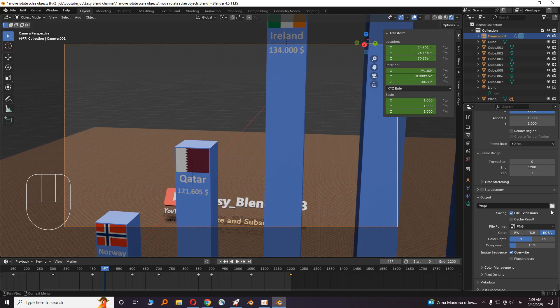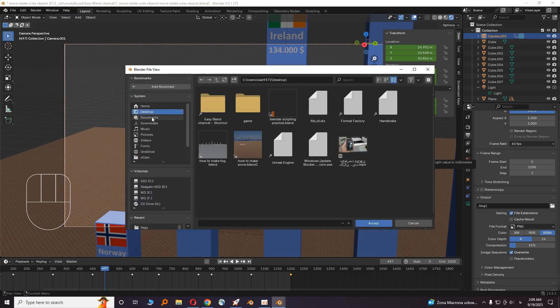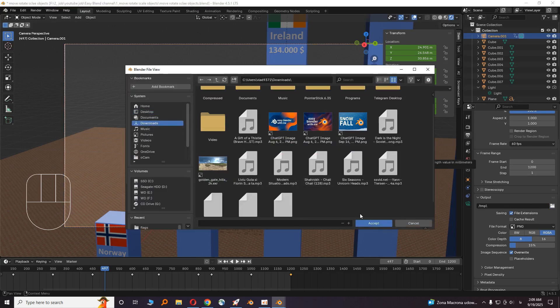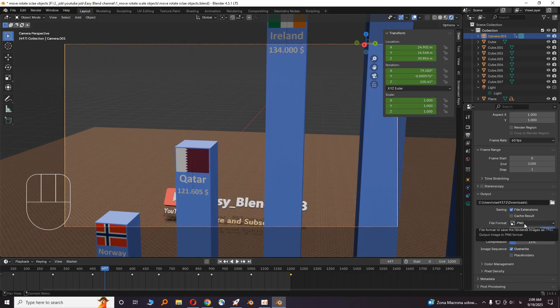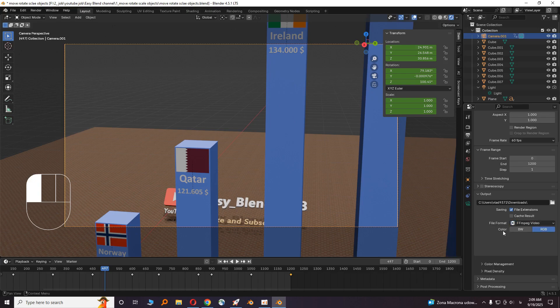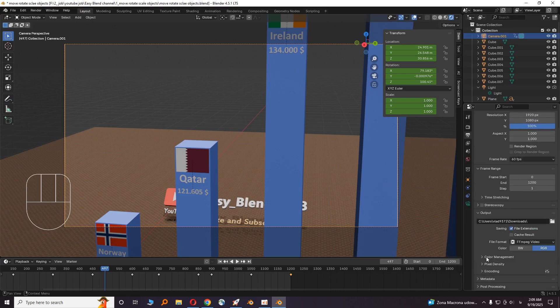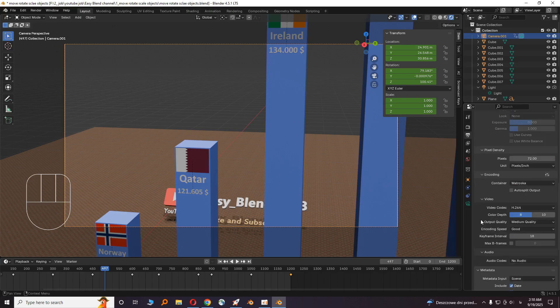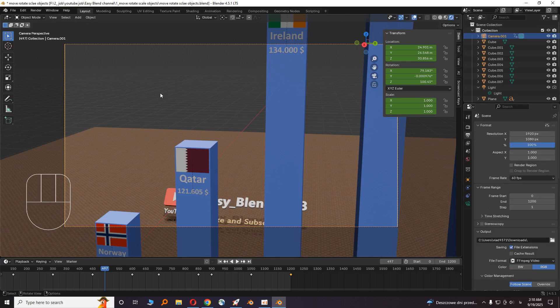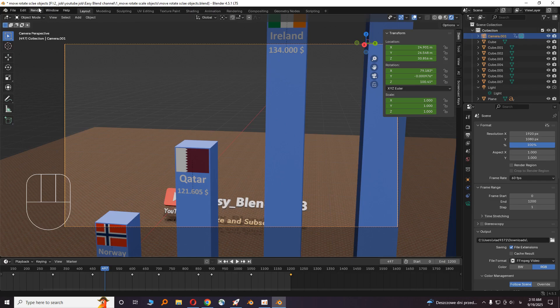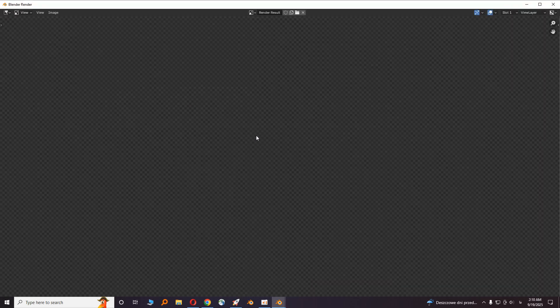Choose an output folder. Accept. Then choose the format. For video it's FFmpeg. I'll explain these settings in next videos. Now for rendering, click on render, render animation. The video starts to render.